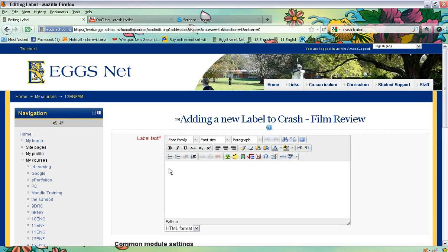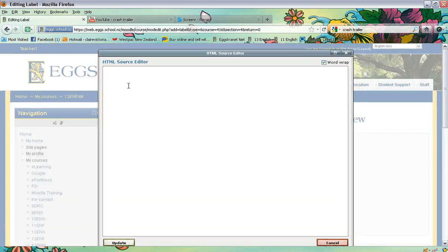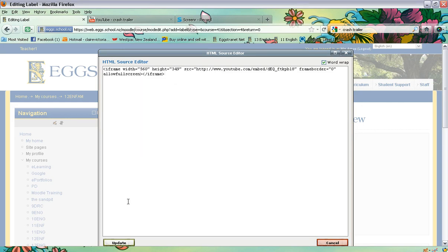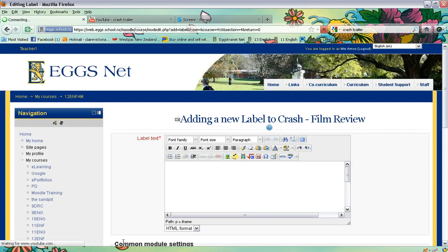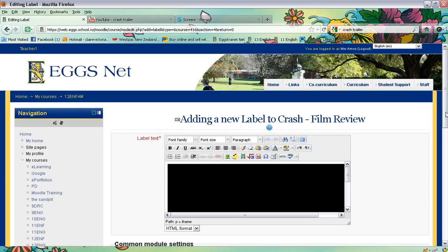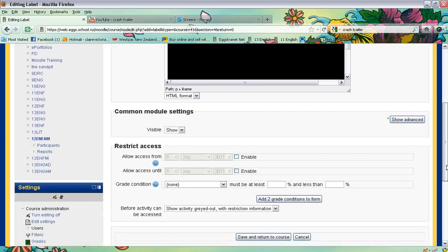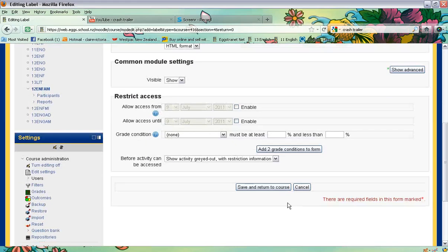The key is that you click on the little HTML button, so click on there. Then right-click with your mouse and paste, and click 'Update' at the bottom.